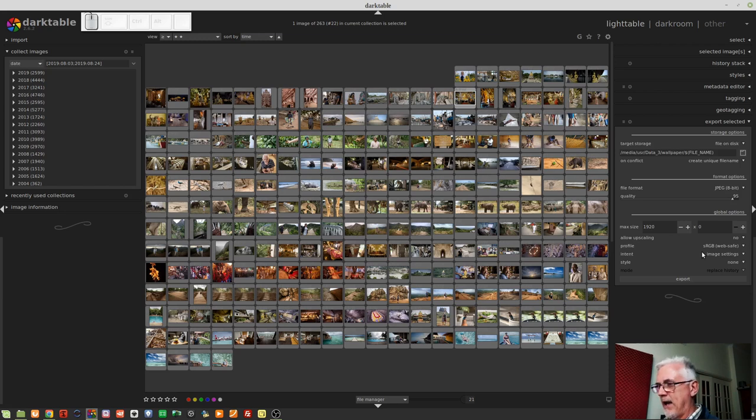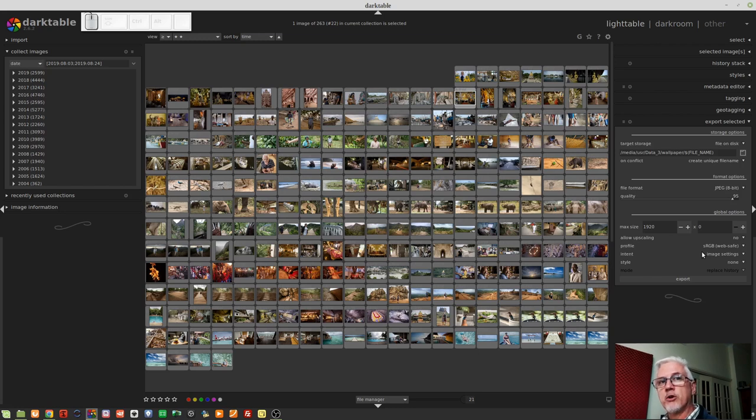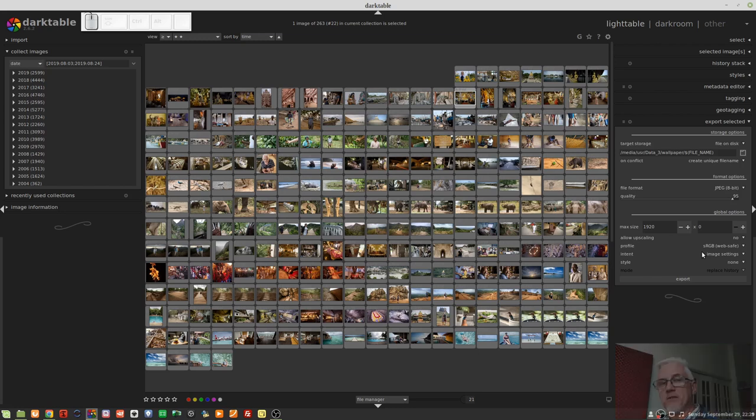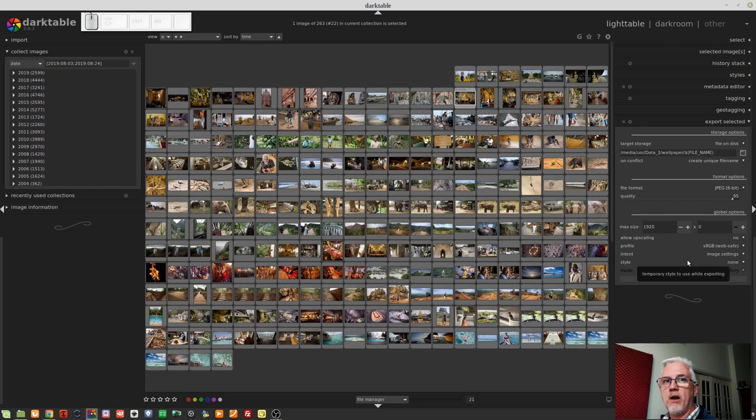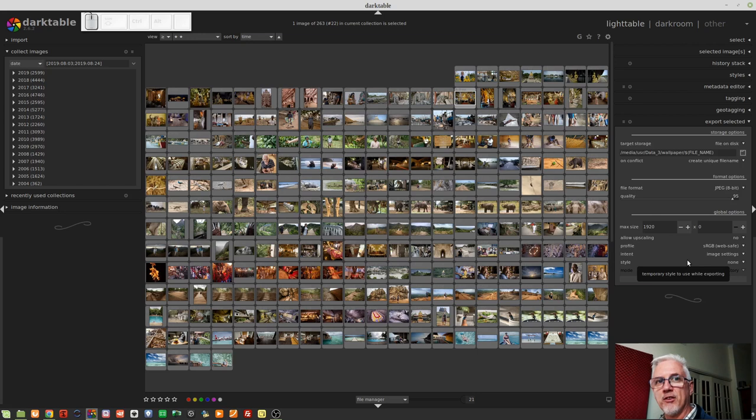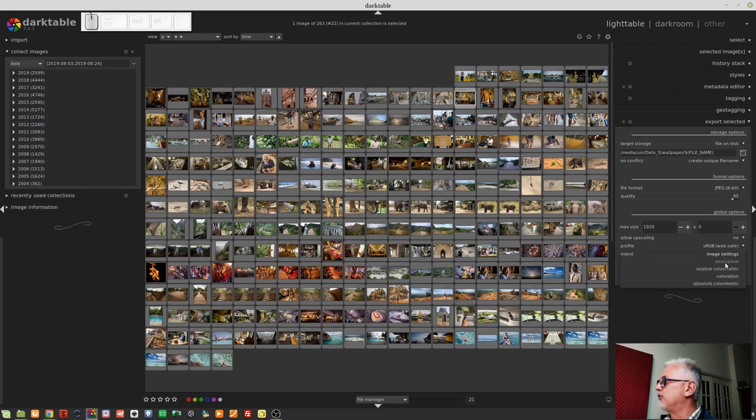And if you have used that module, you can choose a different intent for each image. And so what this option will do is use the intent on a per image basis at the time of export. The default, however, is perceptual,